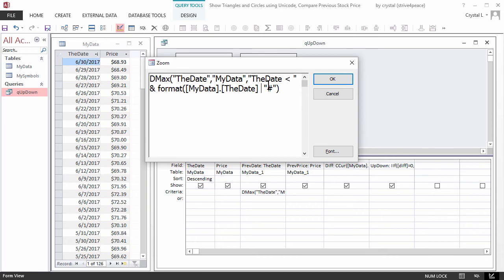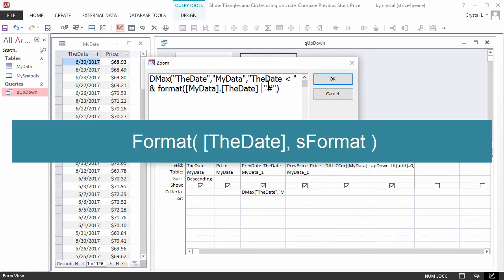Access also understands the ISO 8601 representation. To be more universal, the criteria can use Format, open parenthesis, double quote mark, the date, less than, double quote mark.